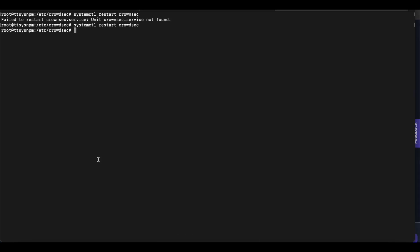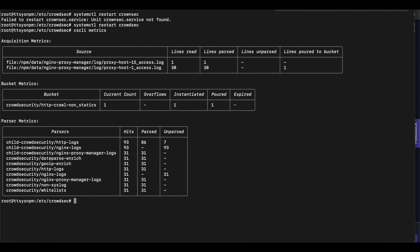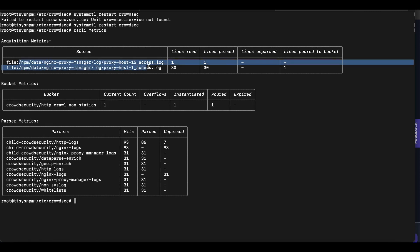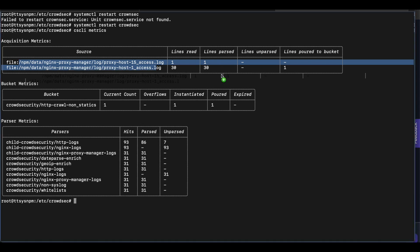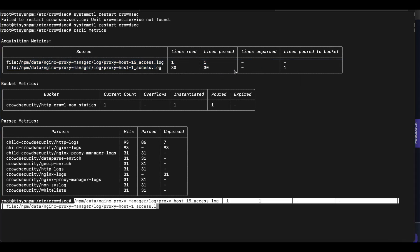And once that's complete, in order for you to verify that your settings were correctly taken and you have this set up correctly, you're going to run the command CSCLI metrics. And once you run that command, you can see that our log files are being read and they're being passed successfully.